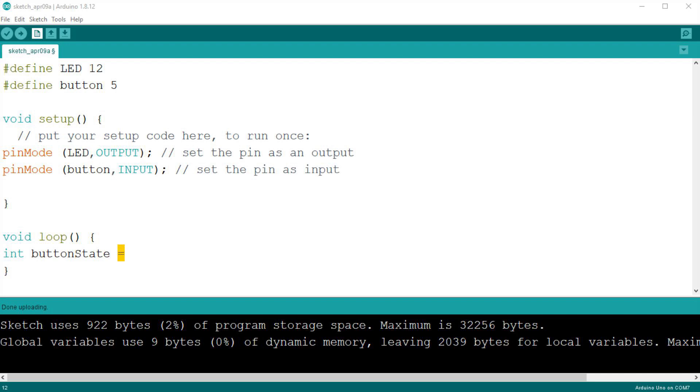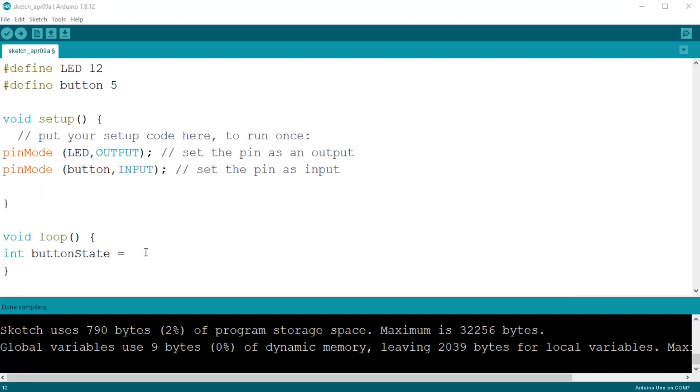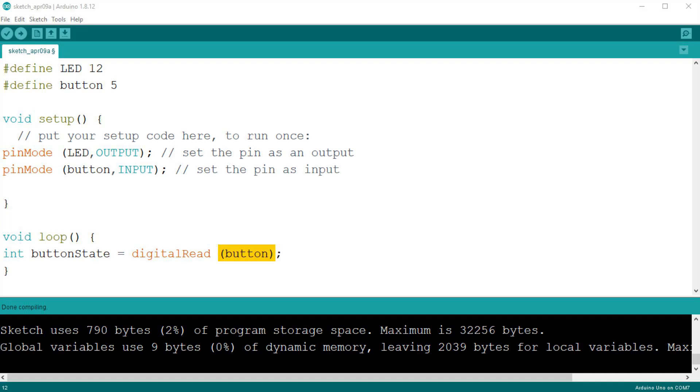This is done with the sign equals. This means that we make the value of the variable equal to whatever value follows the sign. Now this is where the magic happens: after the equals sign we write digitalRead, button. In the same way as for the digitalWrite instruction, the parameter is enclosed in braces and we end the statement with a semicolon. Add a comment here too.